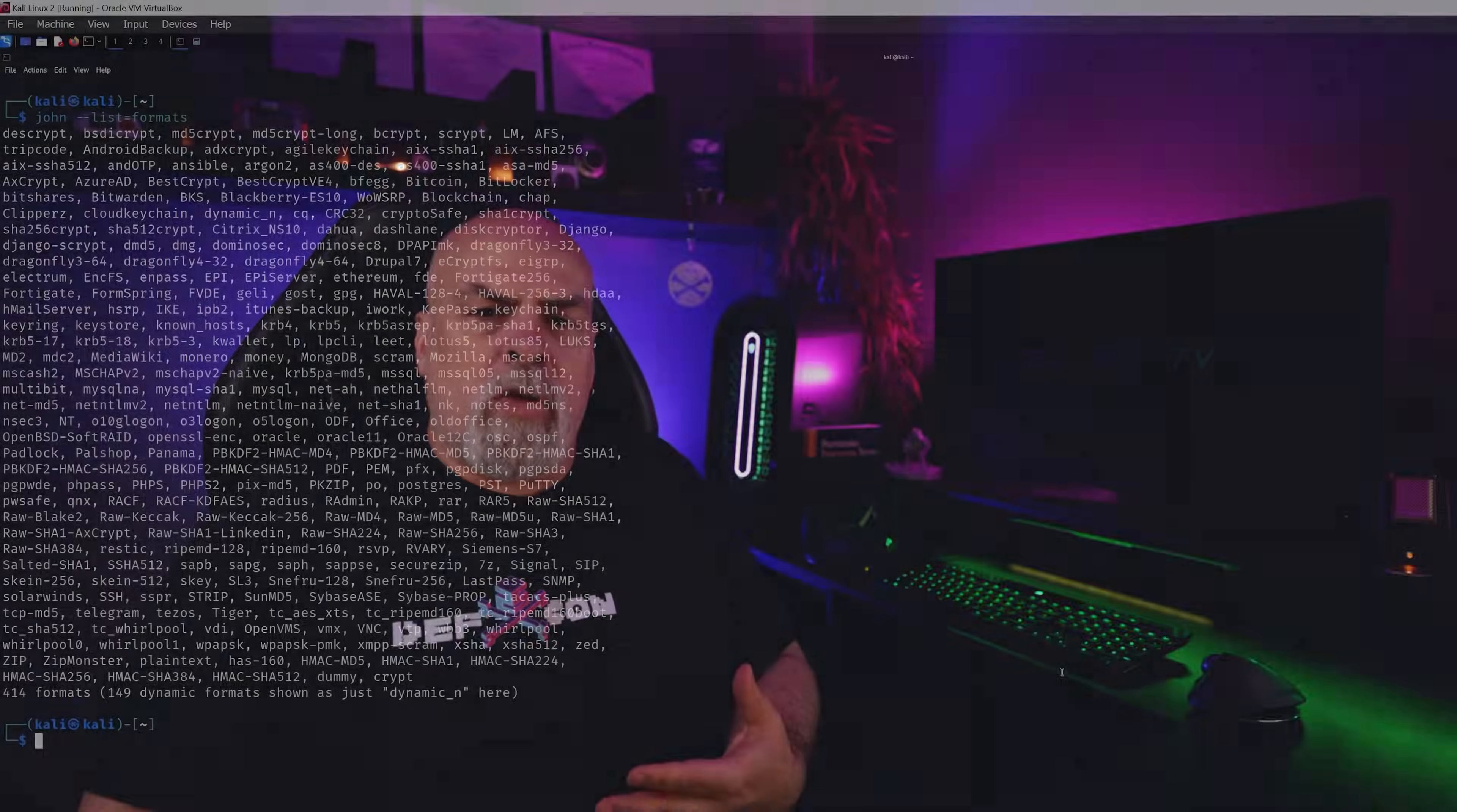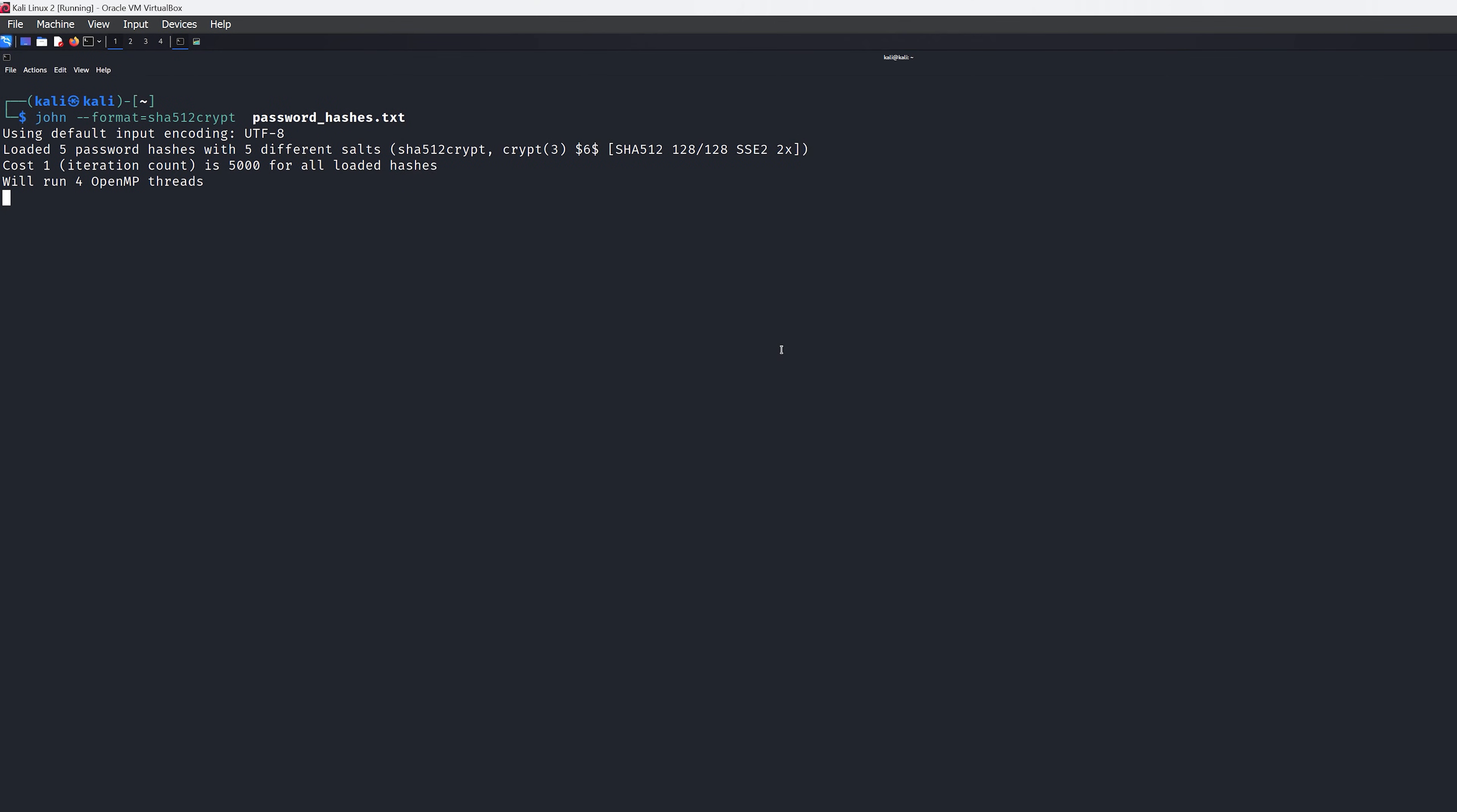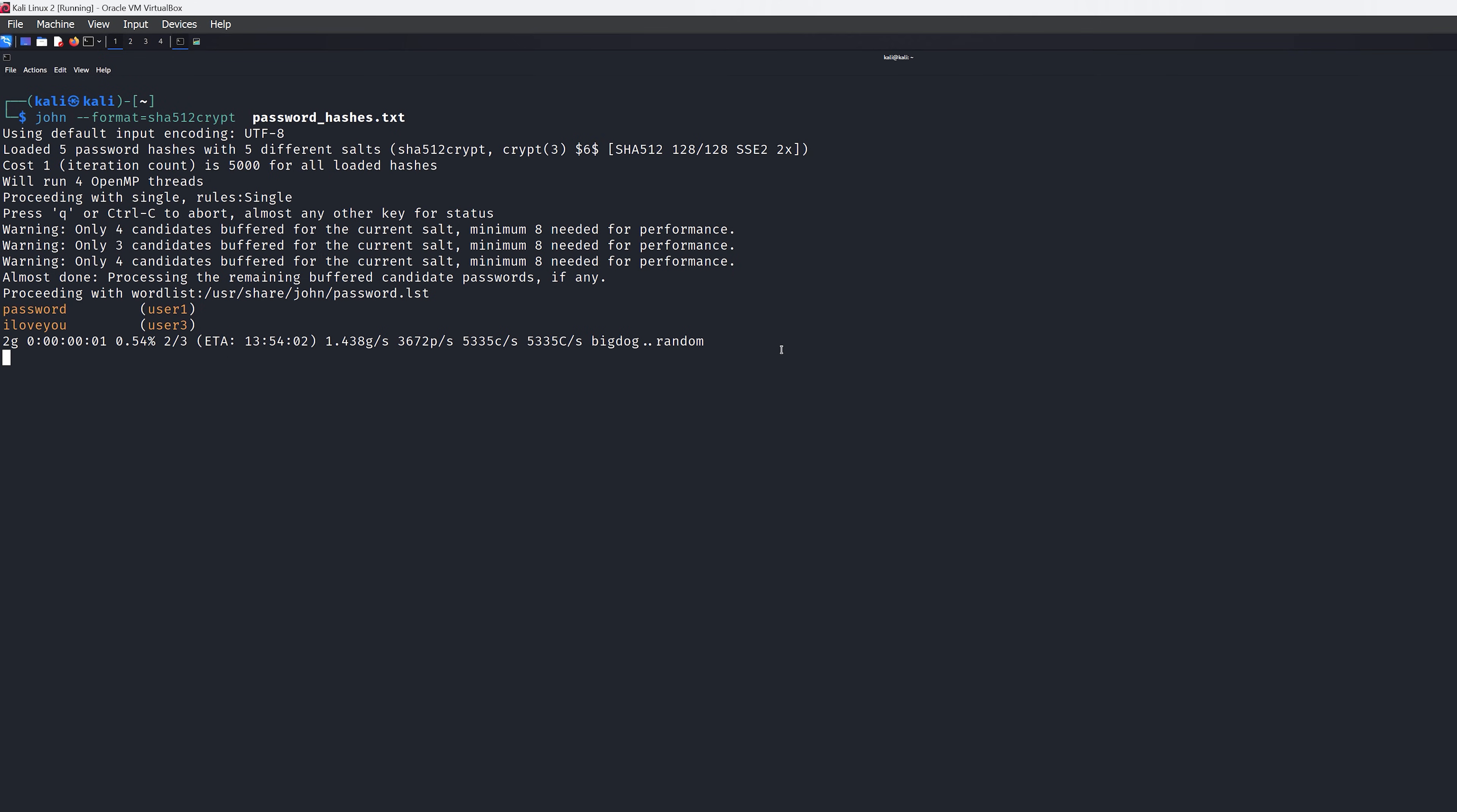So most likely you're going to encounter different types of hashes. So John supports a lot of different formats and you can see the type just simply using the format option. So if we use our password file again and then just specify the format, we're going to get the same results. So it's actually pretty important to understand the different types of hashes and being able to identify them pretty quickly.